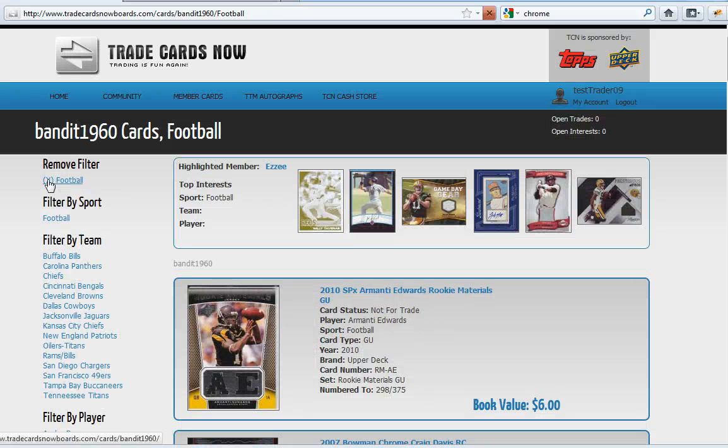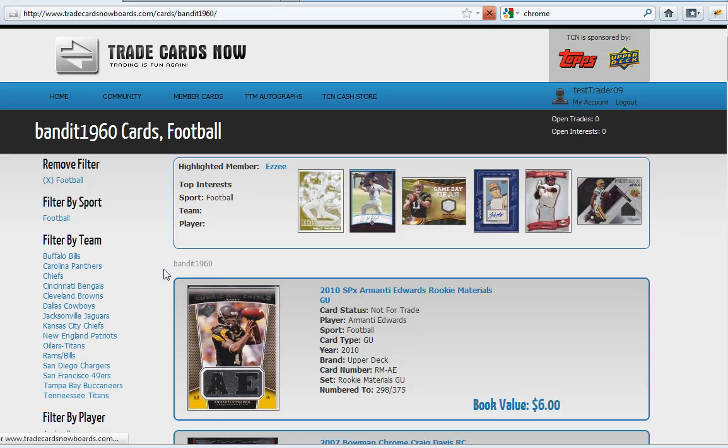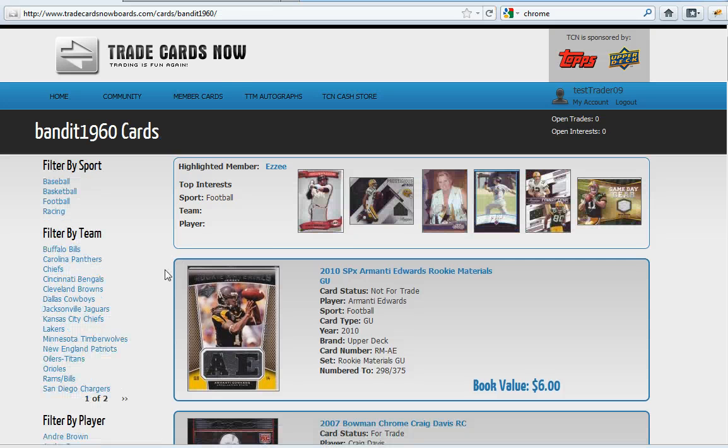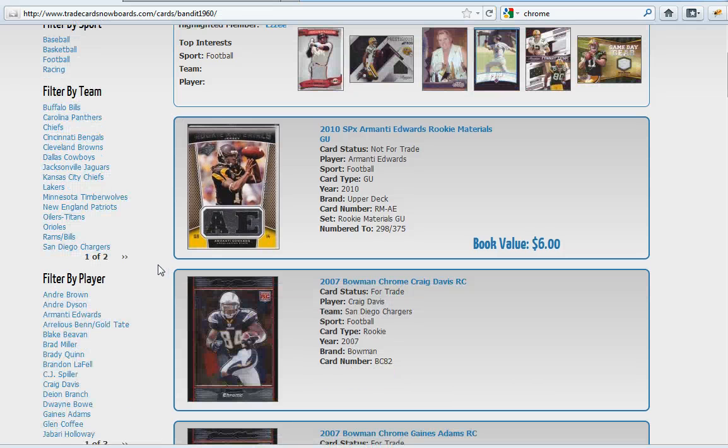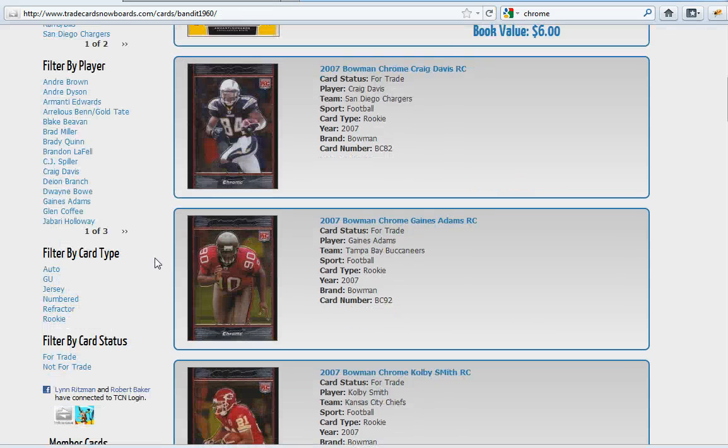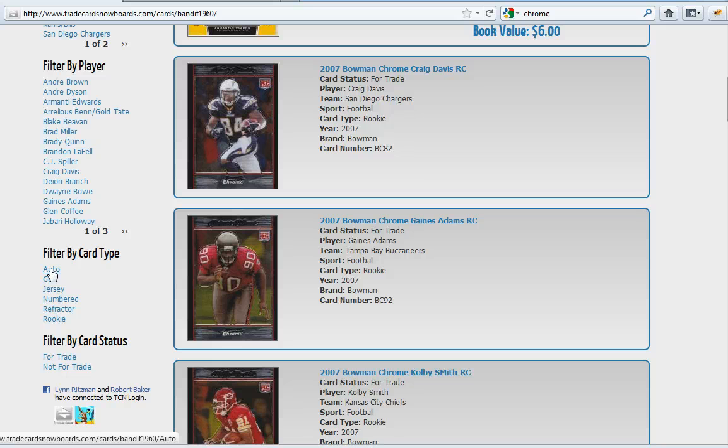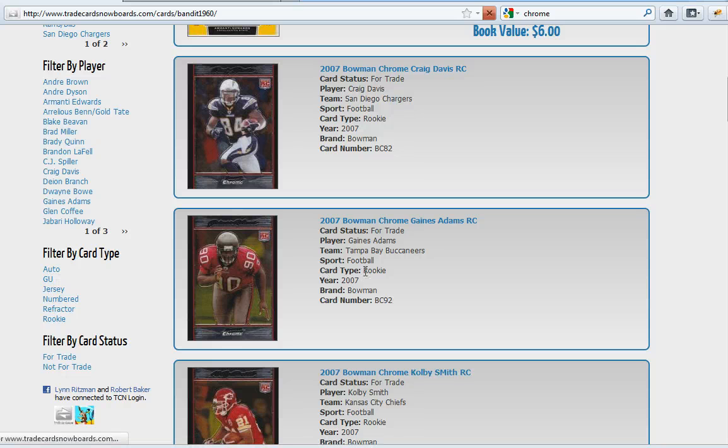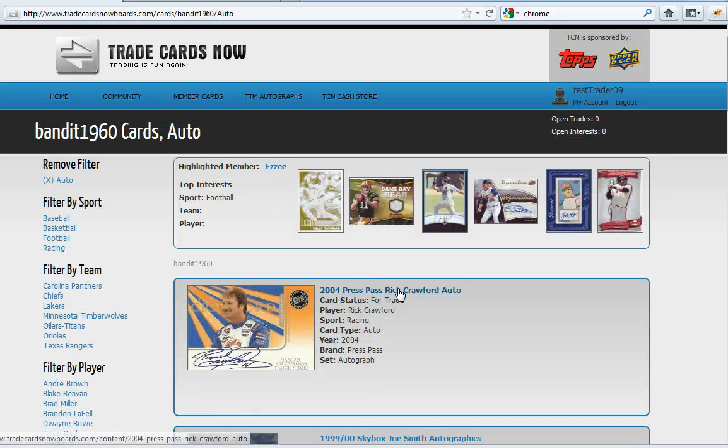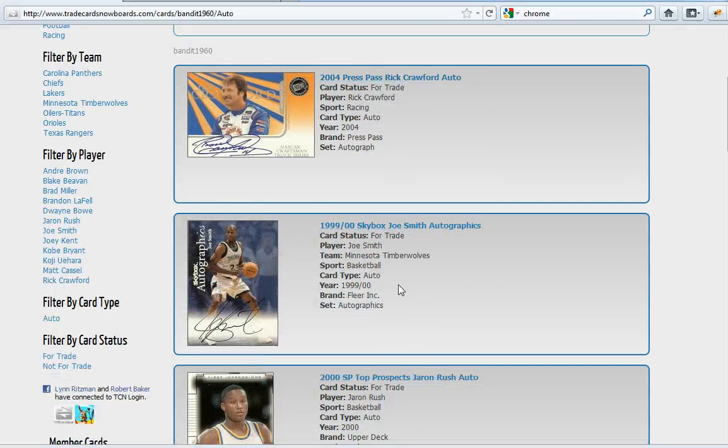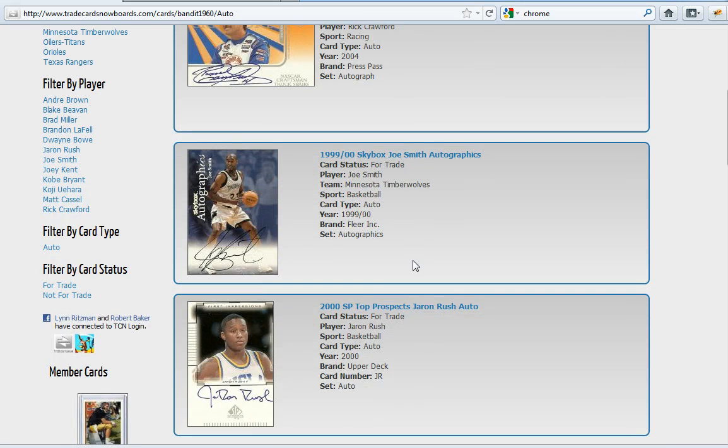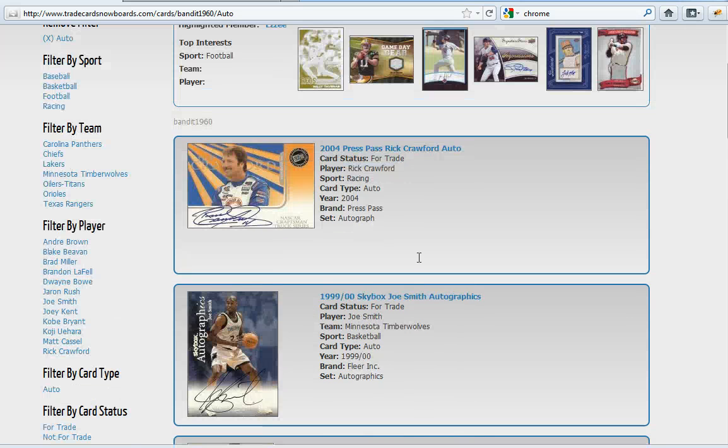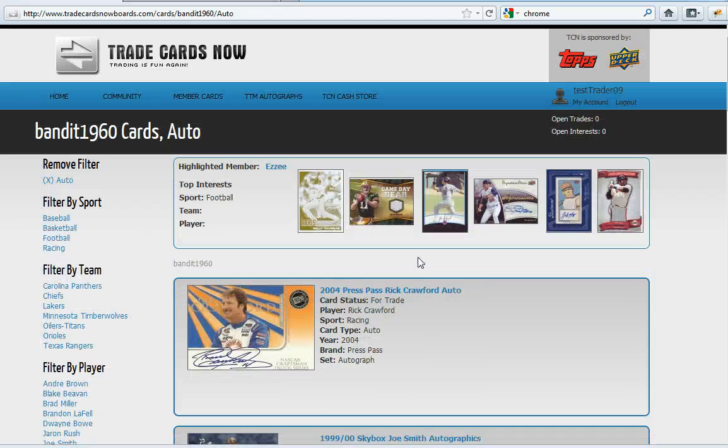And you could always remove that filter. If you wanted to look at something else like maybe only auto cards, I will now see only the auto cards this member has.